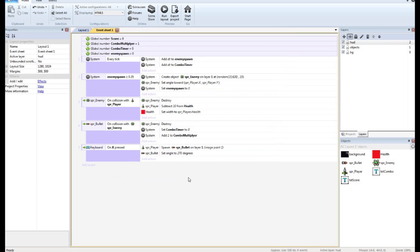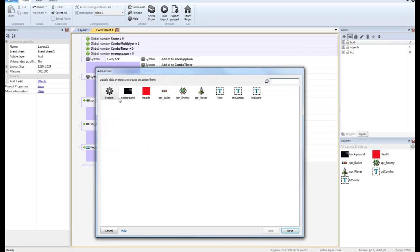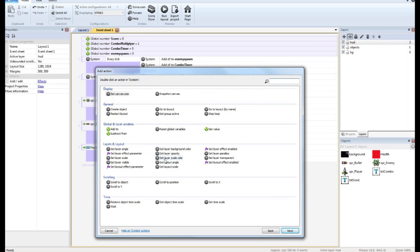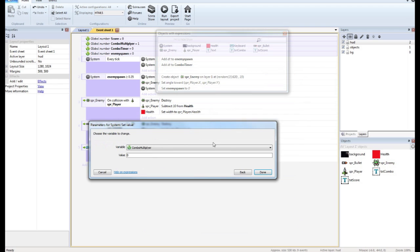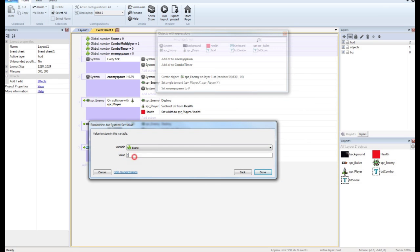So our multiplier will go from one to two to three to four, et cetera. And then let's say when we kill these enemies, we want to give the player 100 points. So we're going to set the value of the score to the score plus 100 times the combo multiplier. So whatever my score already is, add 100 times whatever the multiplier is.